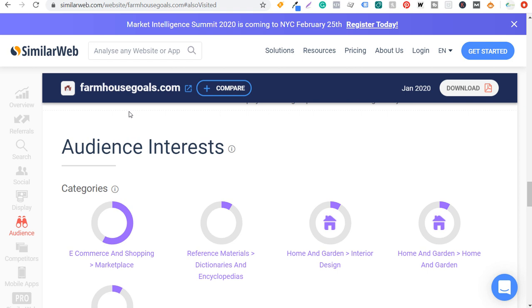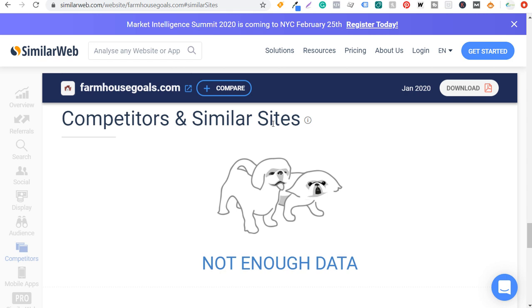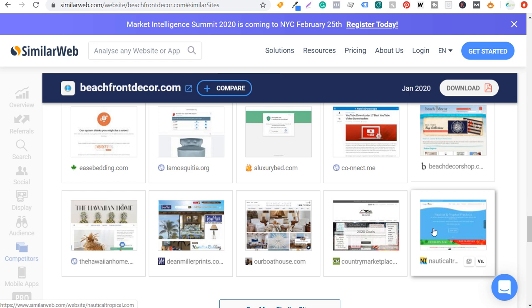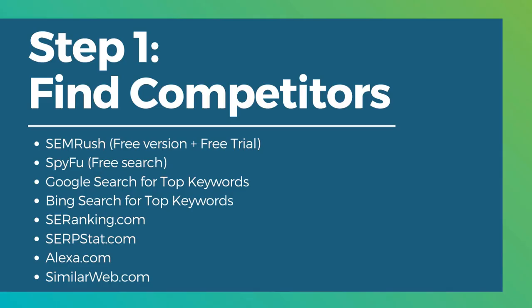In similarweb, on the left you'll find a competitors section where you can look at audience interests and also-visited websites. They didn't have enough data about farmhousegoals.com yet, but when I entered beachfront decor, it showed close competitors: beachdecorshop.com, nauticaltropical.com, and ourboathouse.com. Using all of these tools, you're able to find your competitors. I like using SEMrush and SpyFu, then going through Google and Bing, and these other tools can be helpful as well.